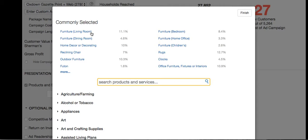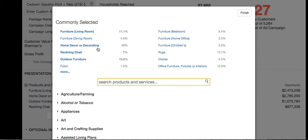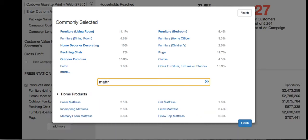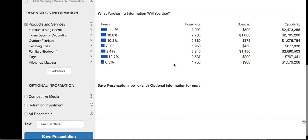Let's click on living furniture. Home decor at 10%, outdoor furniture at 10.3%, recliner chair, bedroom furniture, rugs — and what about mattresses? Just type in 'mattress' and here is the mattress purchasing information. A pillow top mattress — let's include that. Then click finish on the setup of products and services.